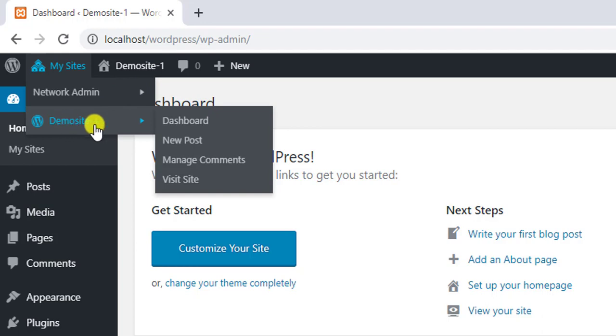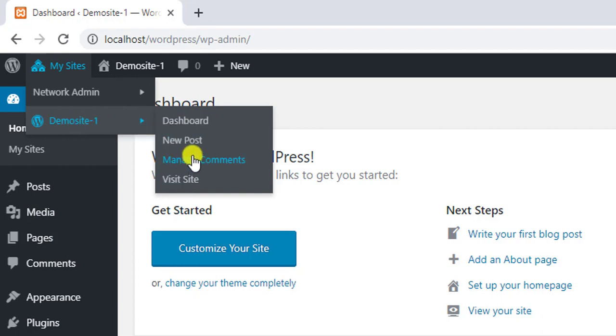If you hover to one of your child sites, you can see the minimal settings that will be accessed by the respective site administrator.